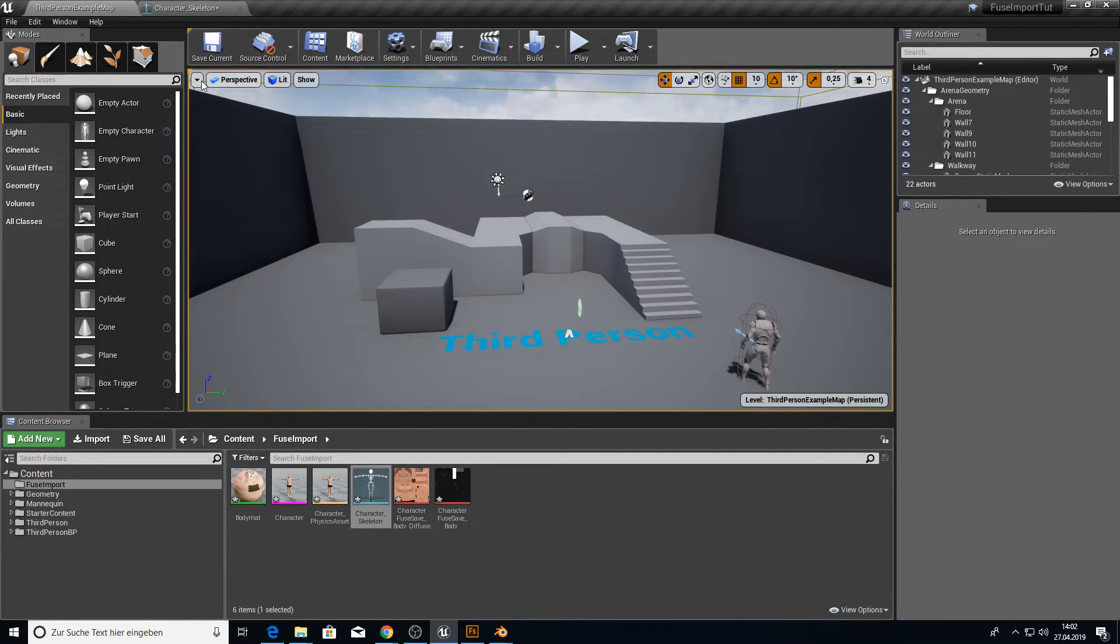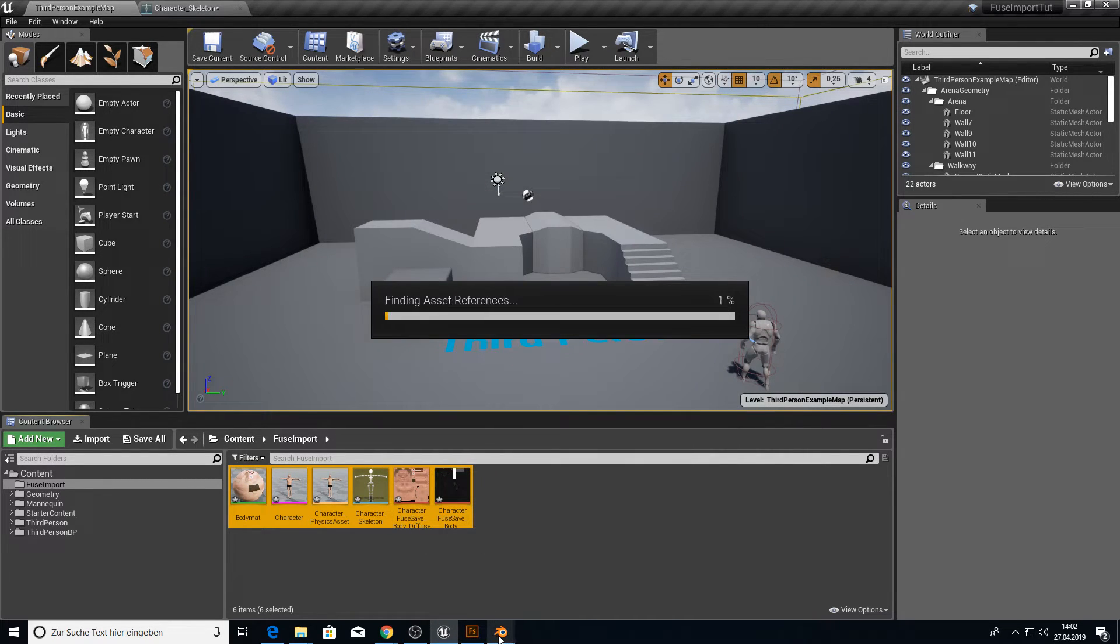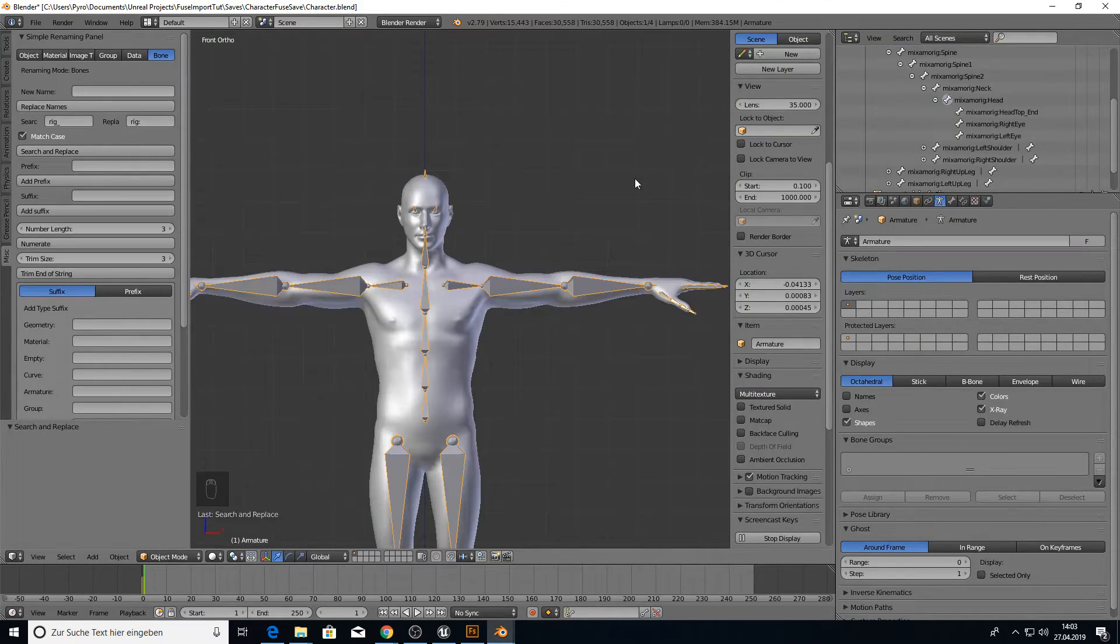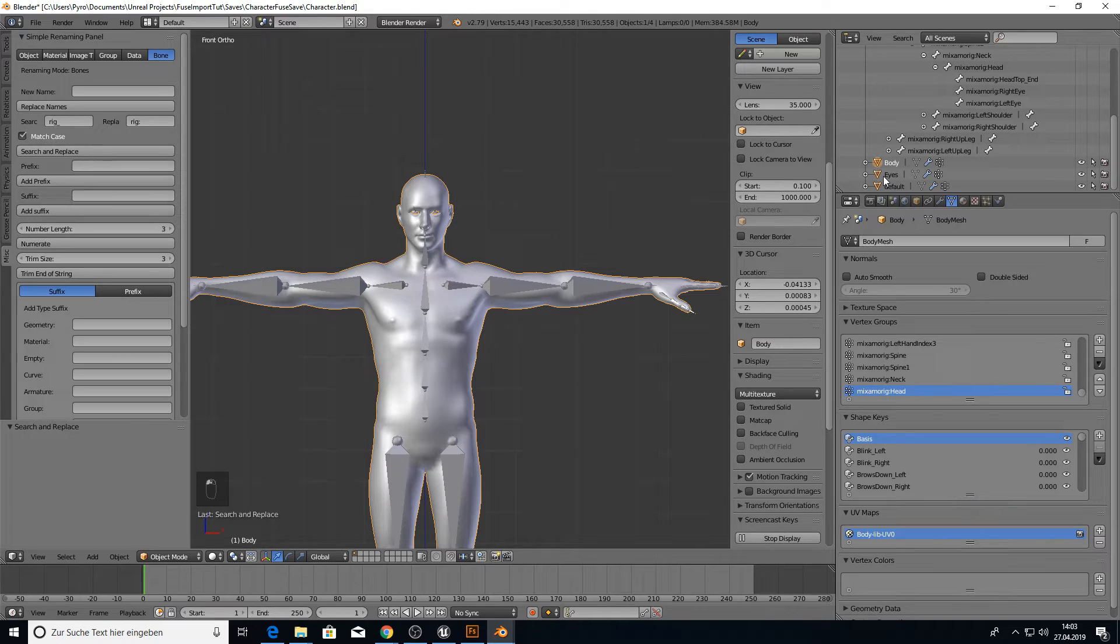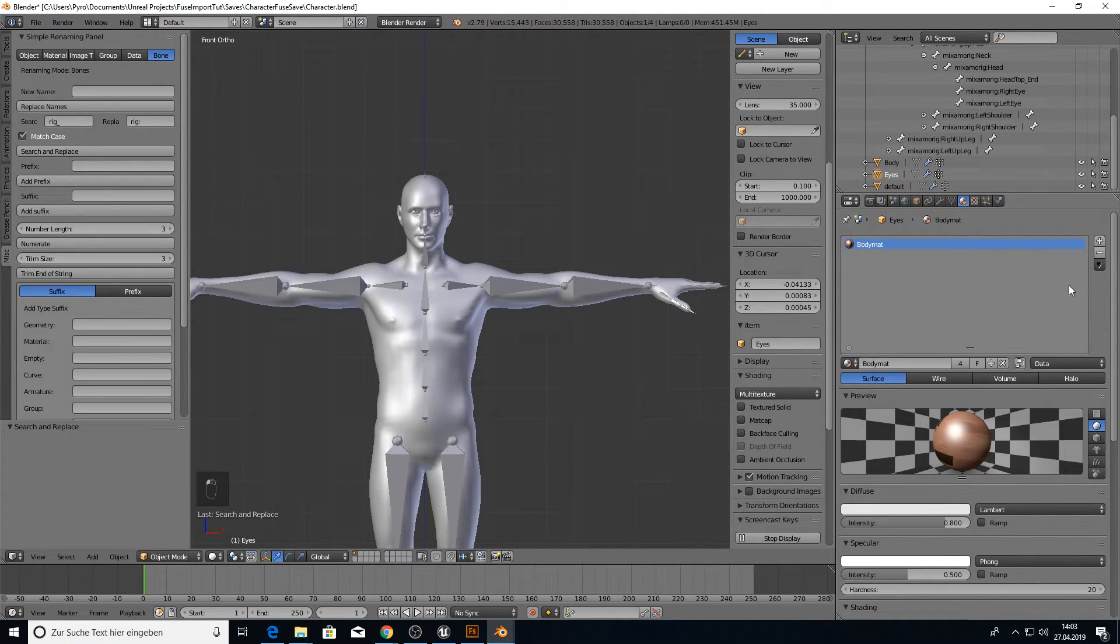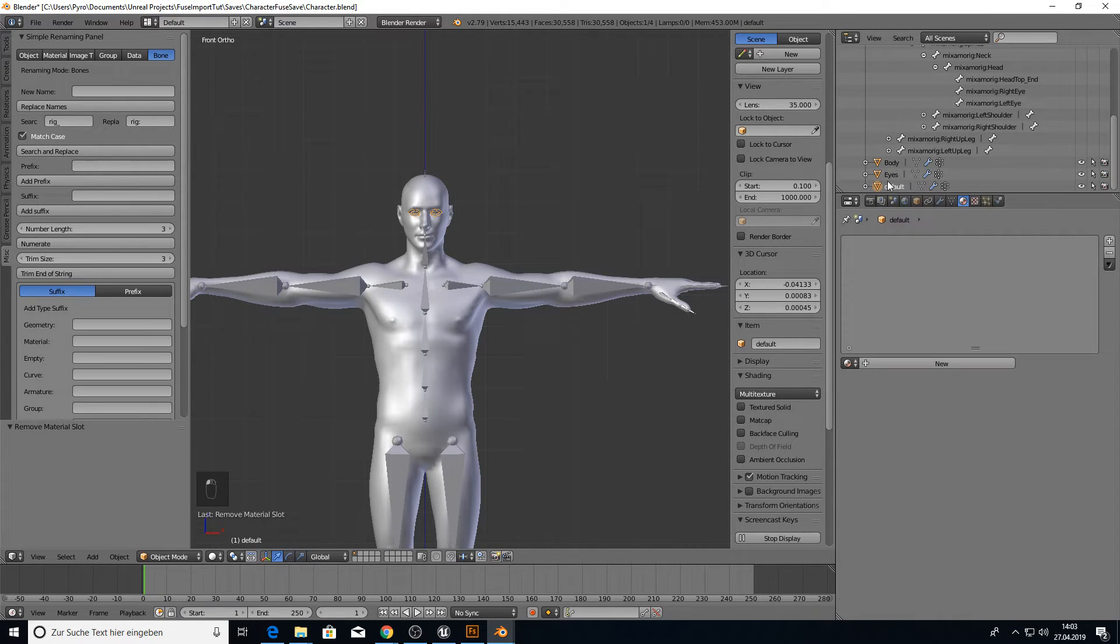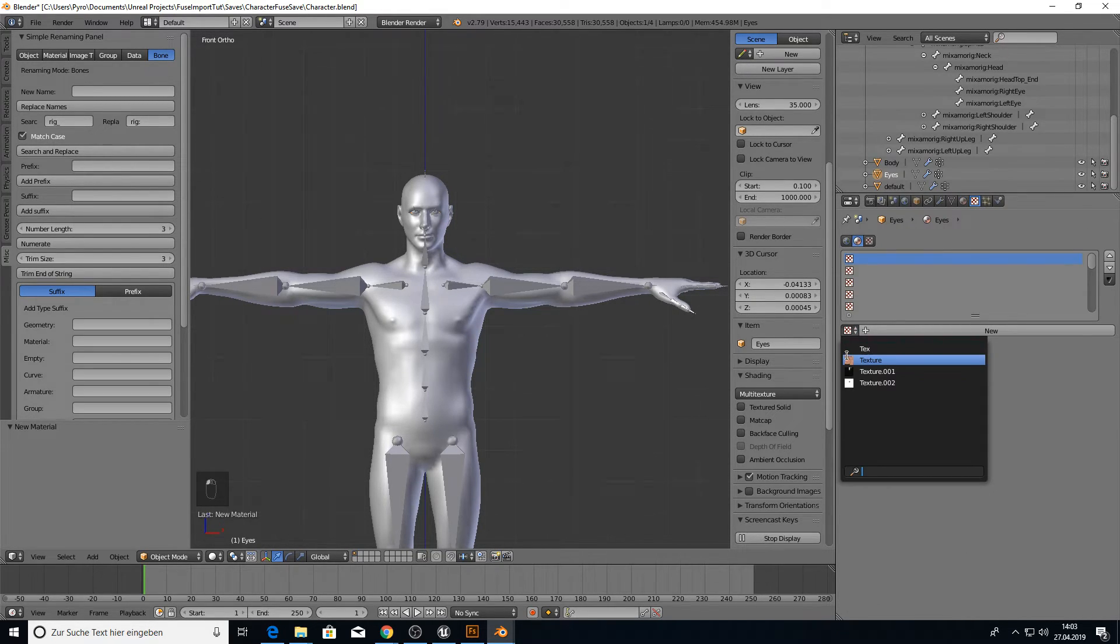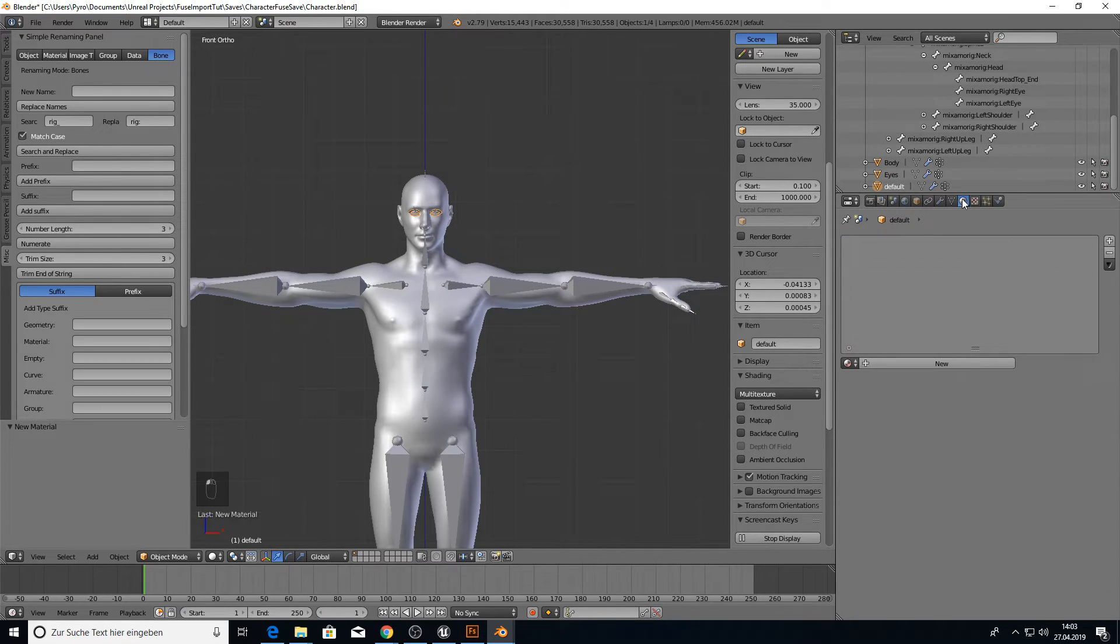So we delete everything here. We go back to Blender. And we go to the body. Sorry, the eyes. Go to the material. We want to remove this. And the same for the eyelashes. Remove this and create a new one. Call this eyes. We add a material which can be the normal texture here.